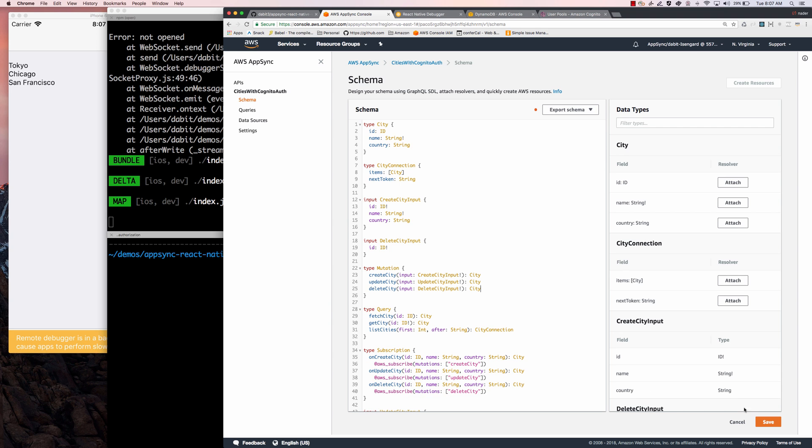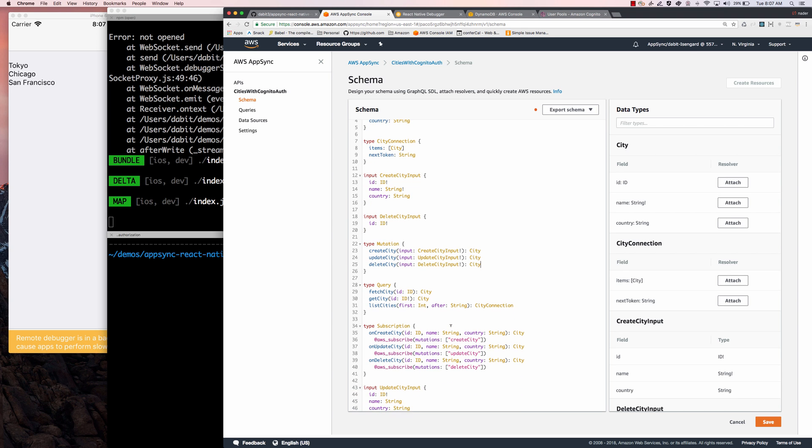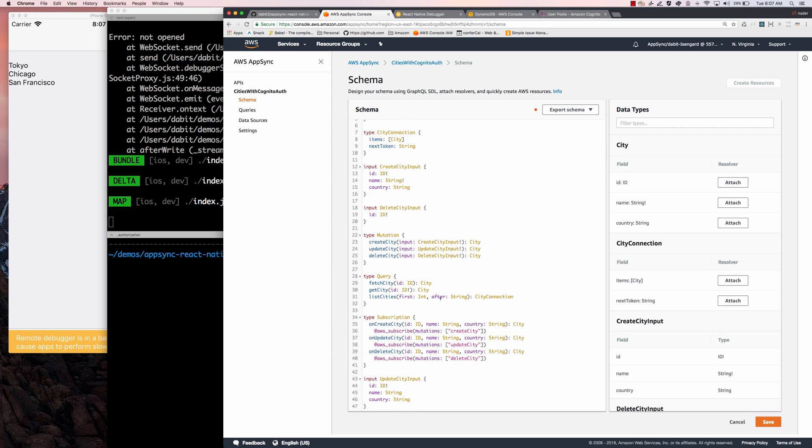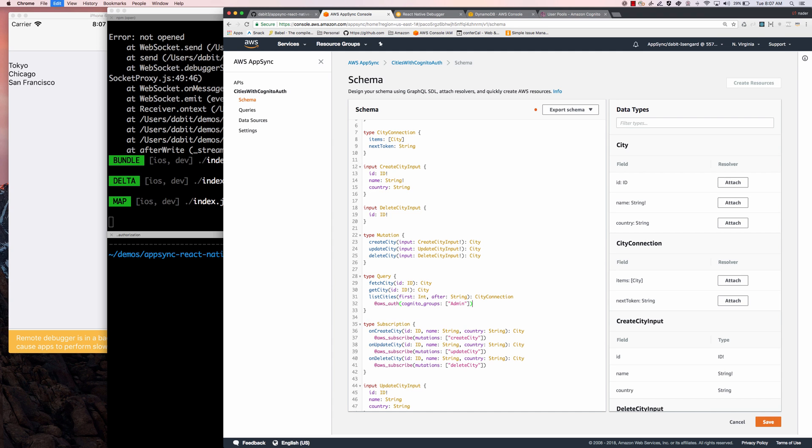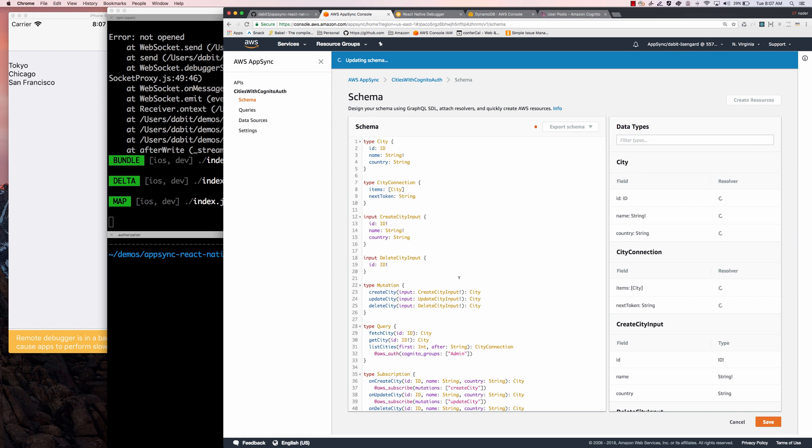We're going to take the existing schema that we left off in the last video. I'm going to add a new property to list cities. And I'm going to say @aws_auth Cognito groups, and I'm going to pass in the admin as the group. Go ahead and click Save there.